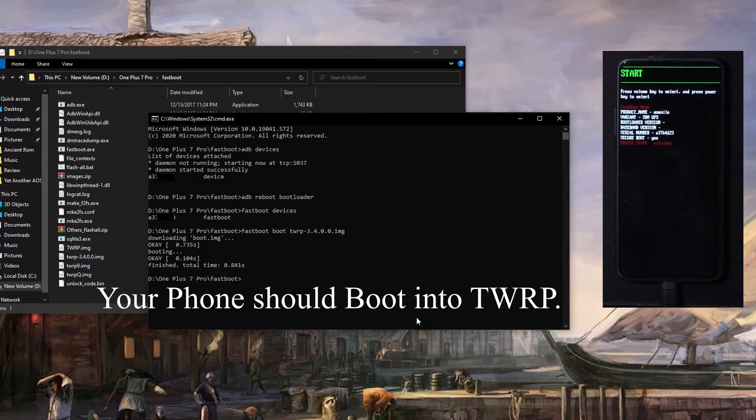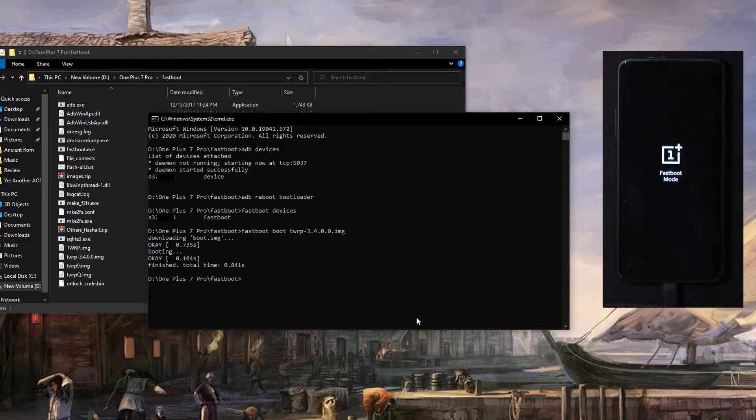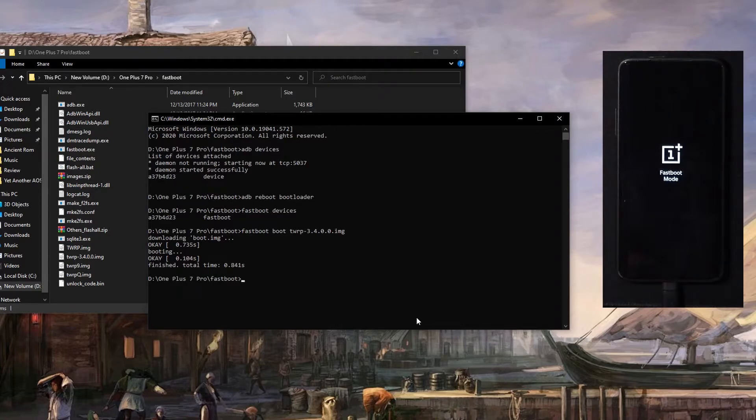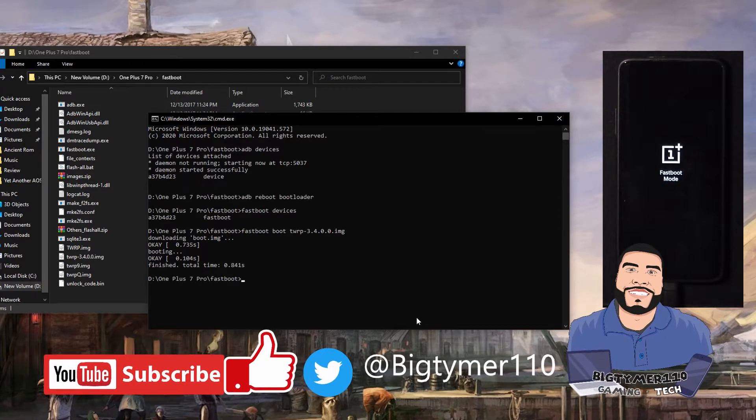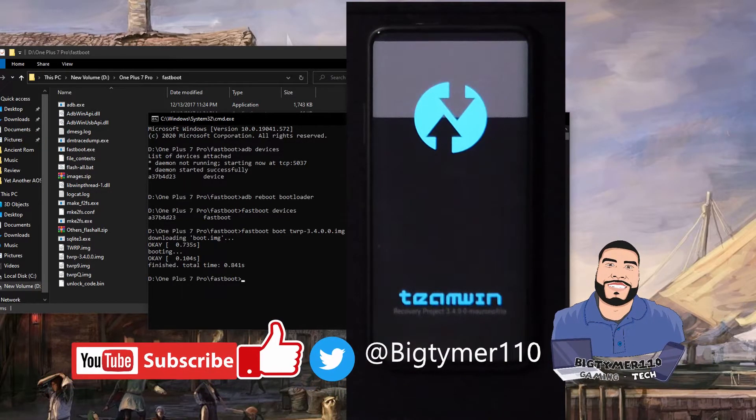So as you can see, it says that it's booting. You will notice that on the phone, it's going to boot into TWRP. Just give it a minute and it should boot right now. Bam, there you go.